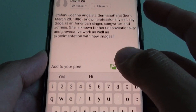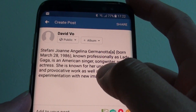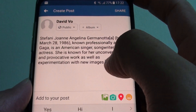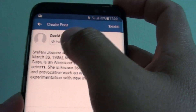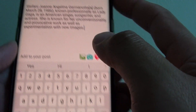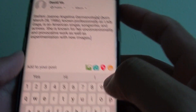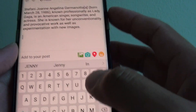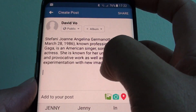Here you can see I have successfully pasted the text to the Facebook post. And once you're happy, you can share, you can further write some more, or you can edit the existing content.